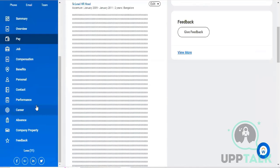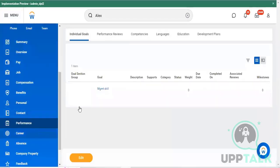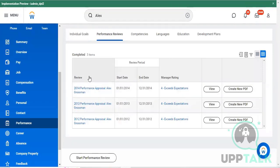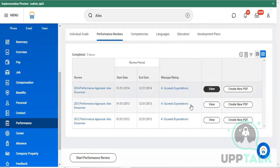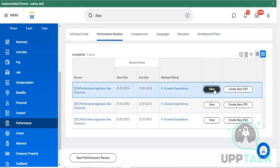You can see his performance related reviews here - the review start and end dates, and manager rating related details. If you want to view any of these on a yearly basis, tap onto View.